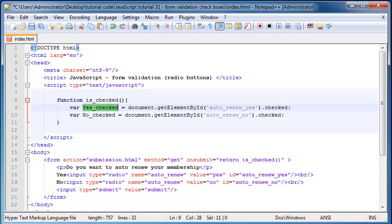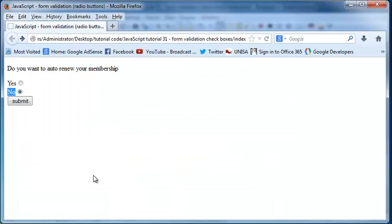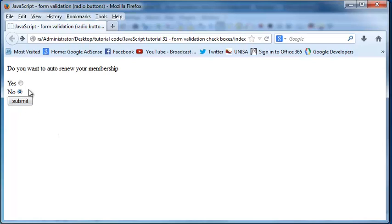So let's go back to our browser here. And right now you can see that no is checked, which means no is now true. And the variable yes checked is now false.